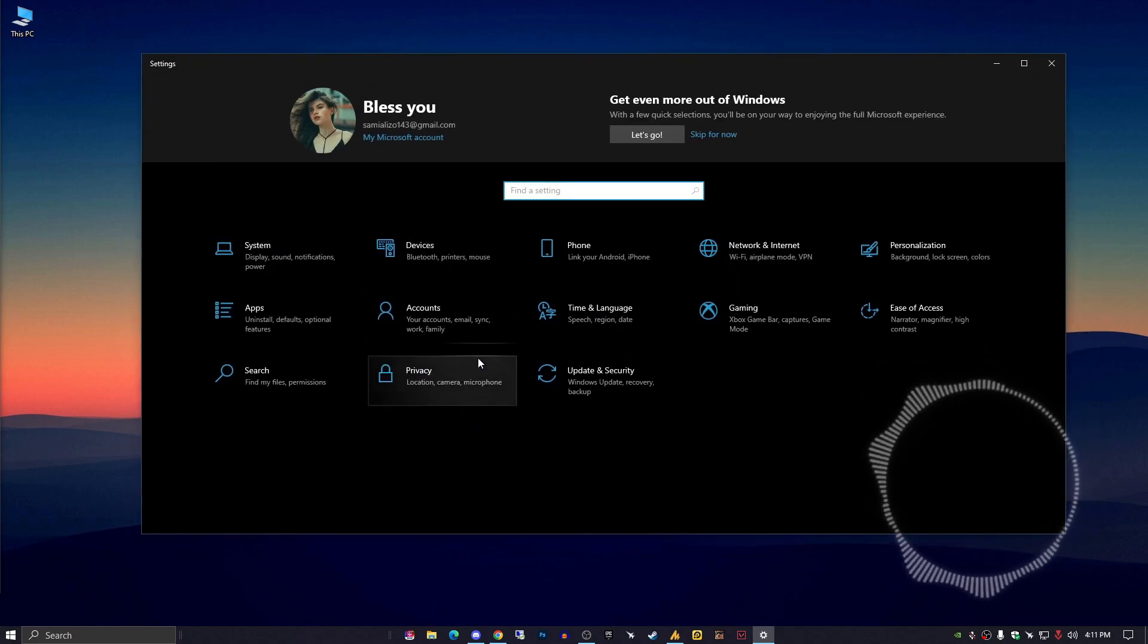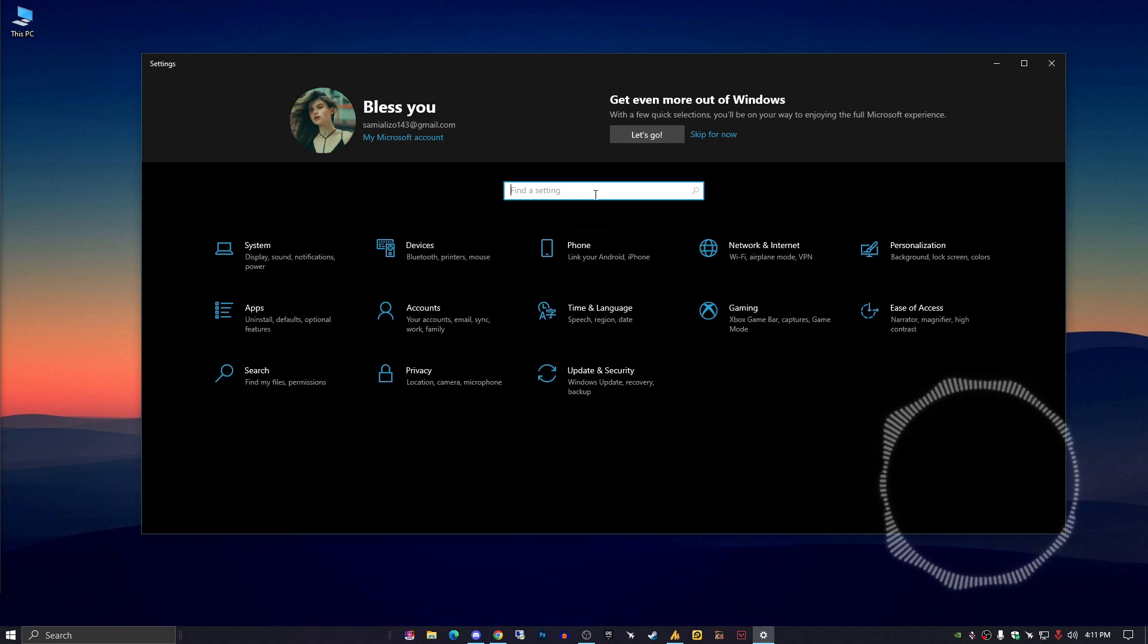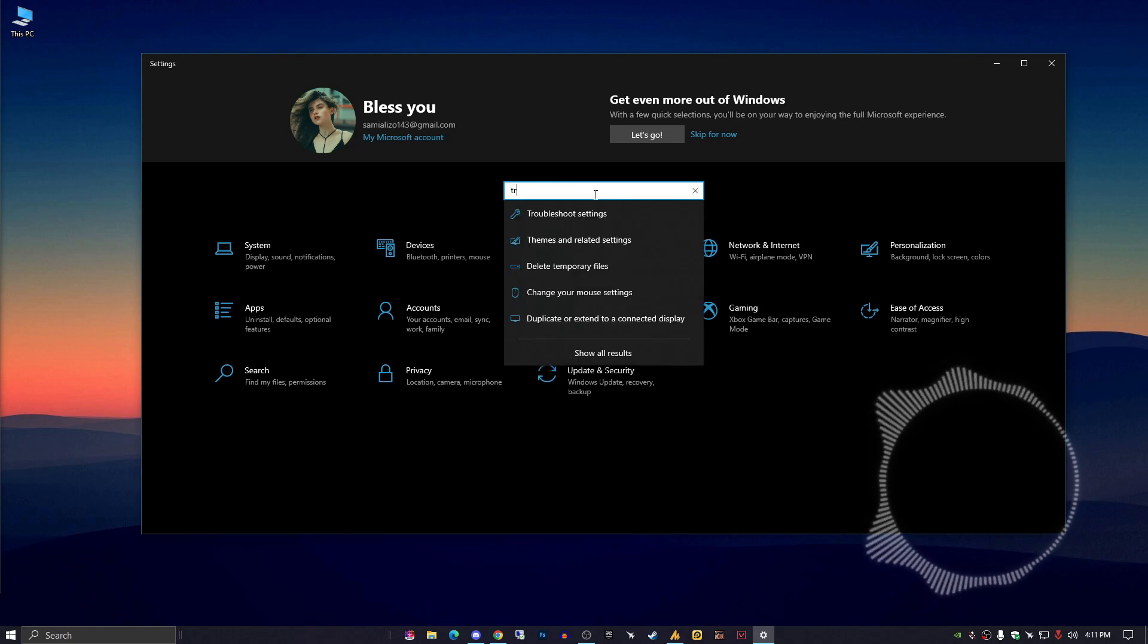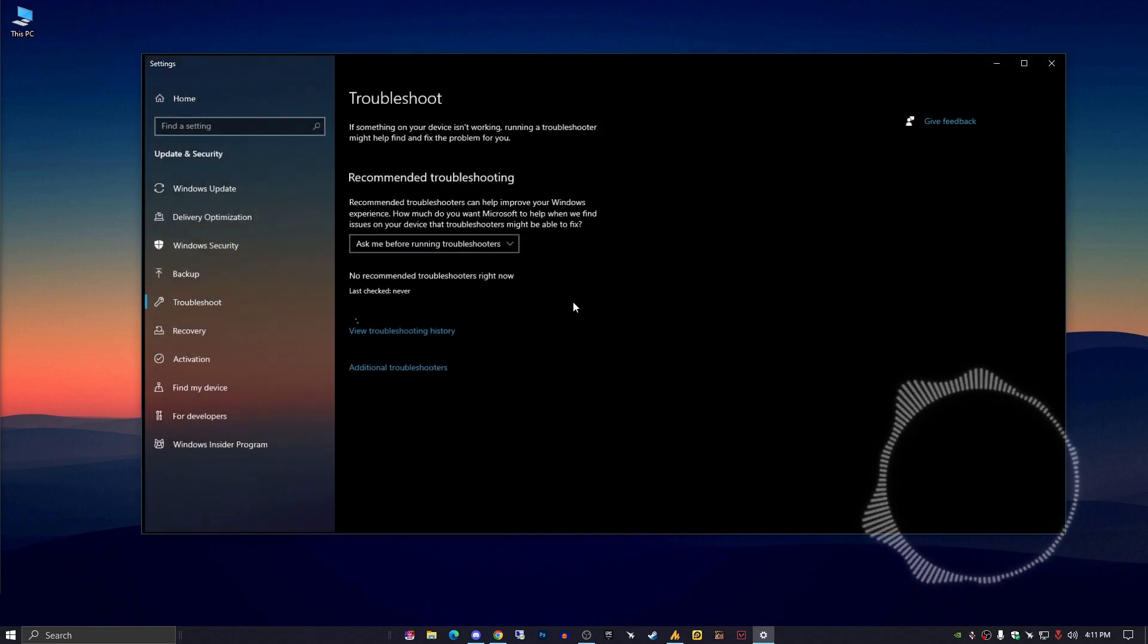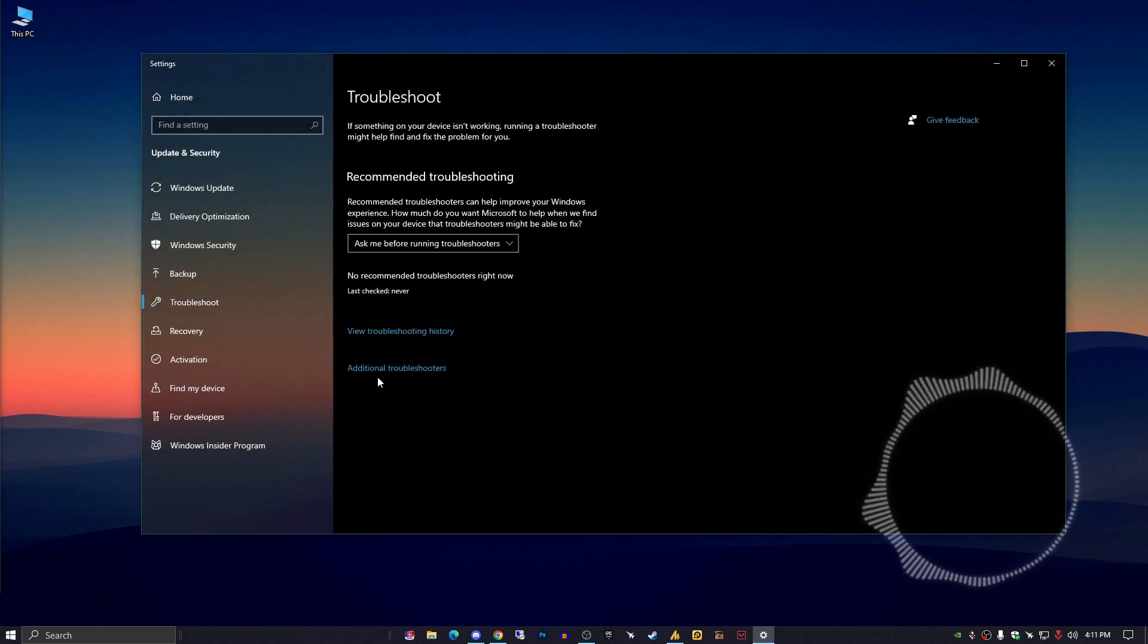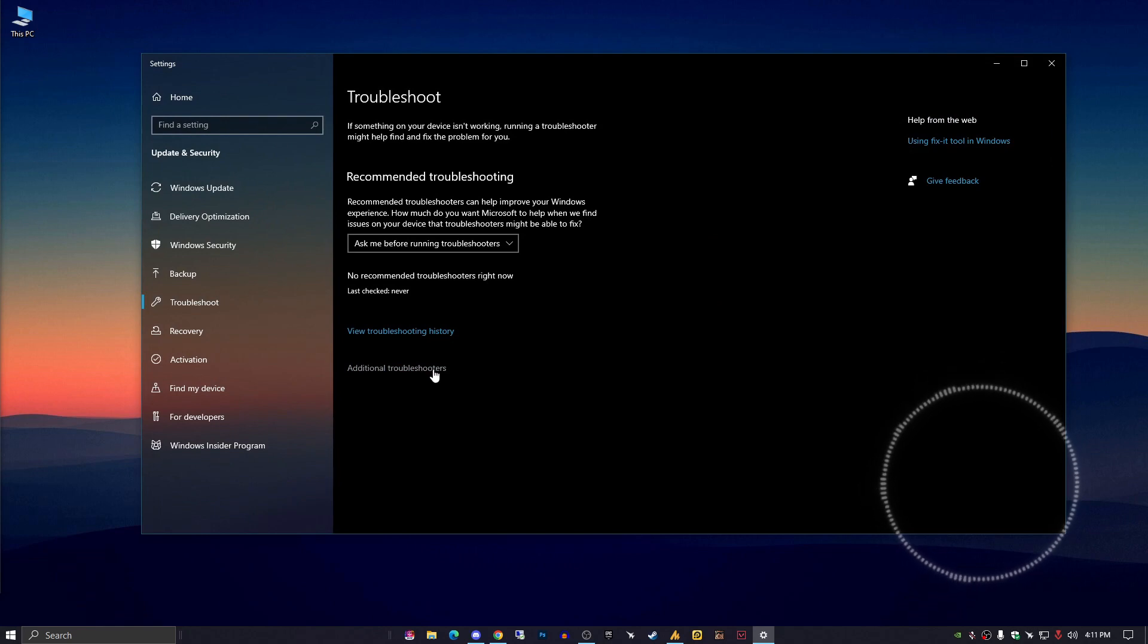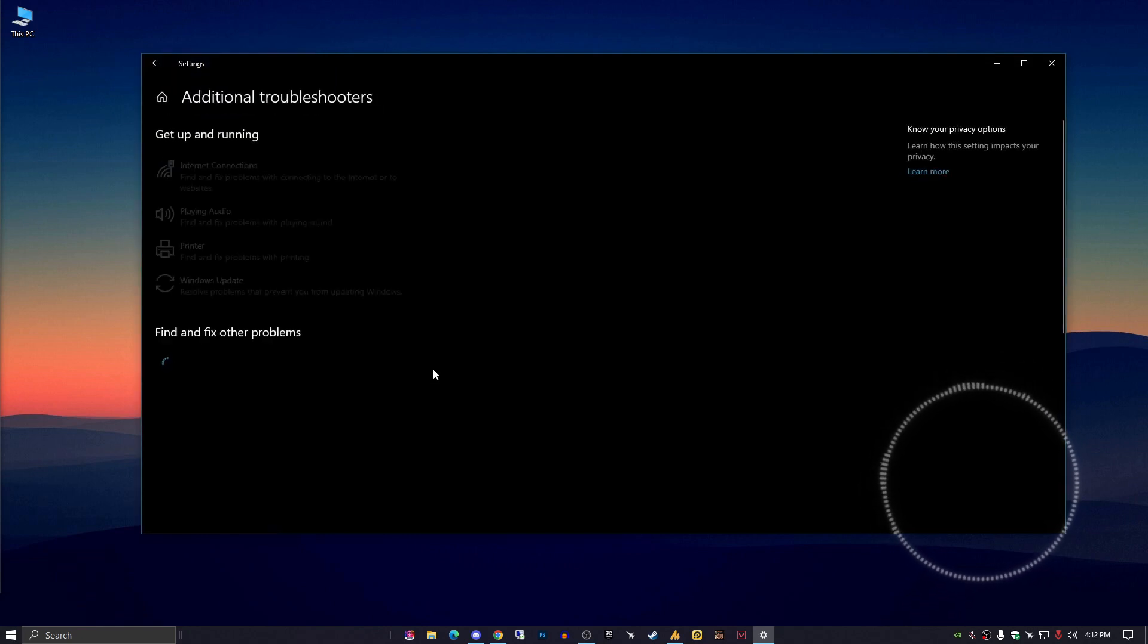You need to find the troubleshooter option. It's better to type 'troubleshoot settings' in the search bar, and then you'll get the Additional Troubleshooter hyperlink. Click on it.